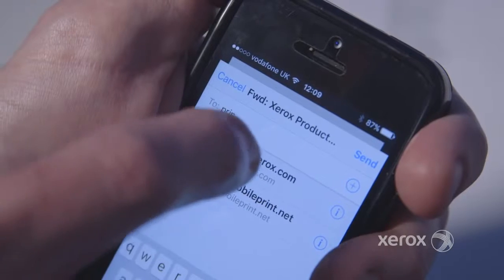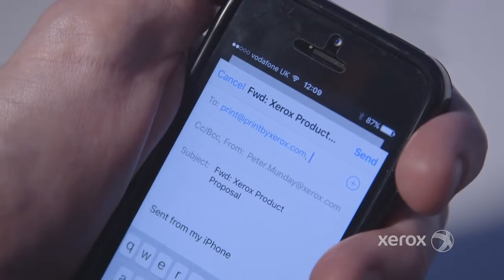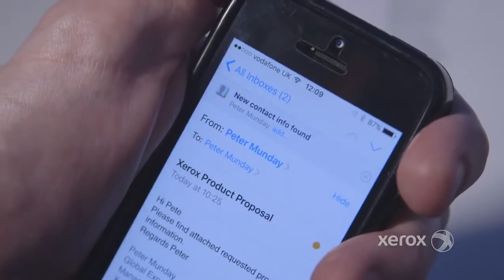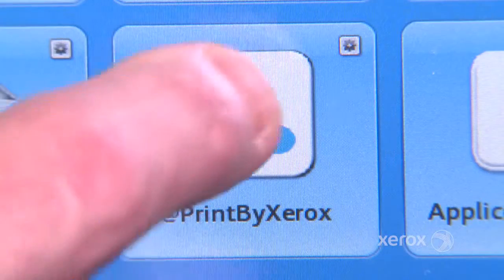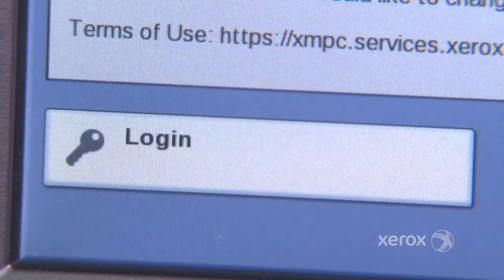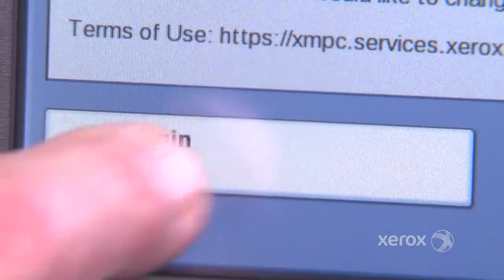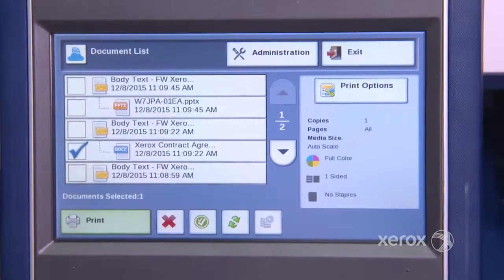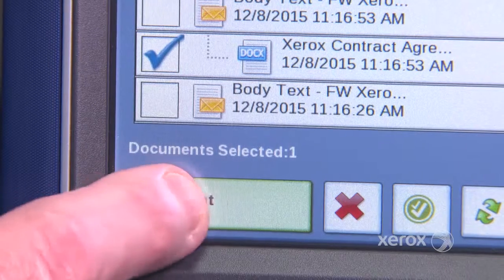Even those that are always on the go, ConnectKey apps allow your mobile users or guests easy access to their business-critical documents without the need to access your personal network.